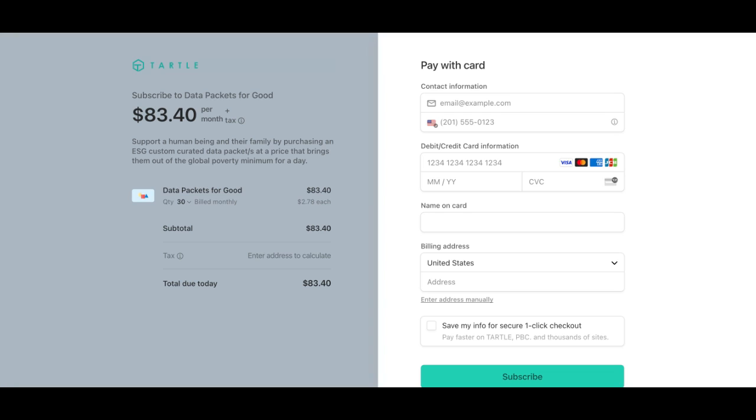So thank you for watching my walkthrough video on how to purchase a data packet for good.